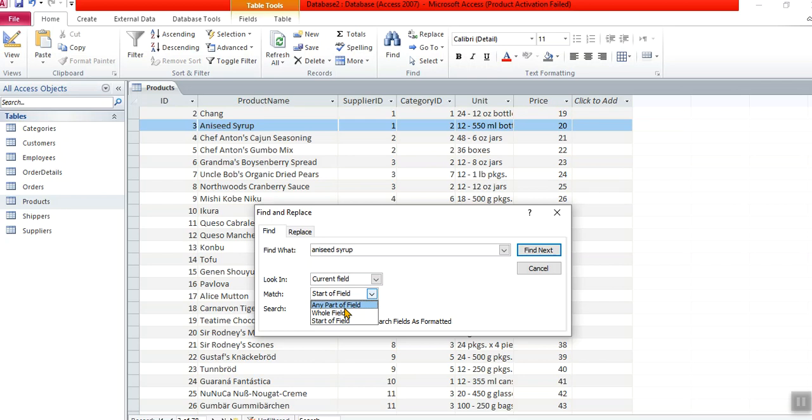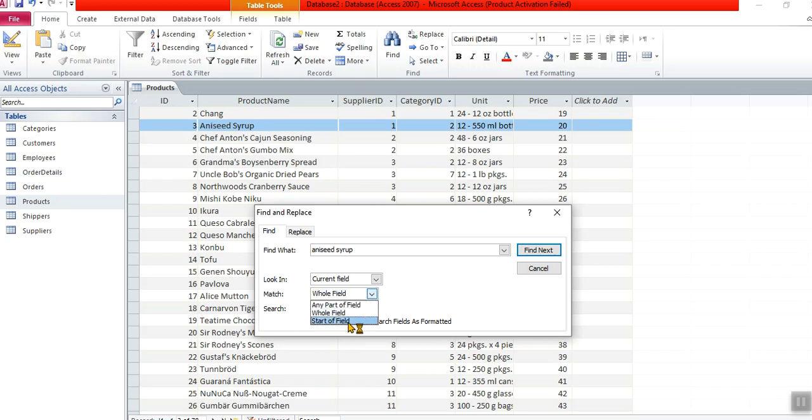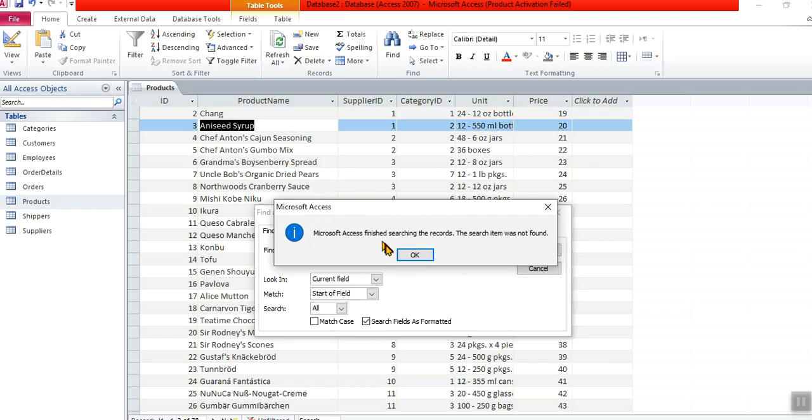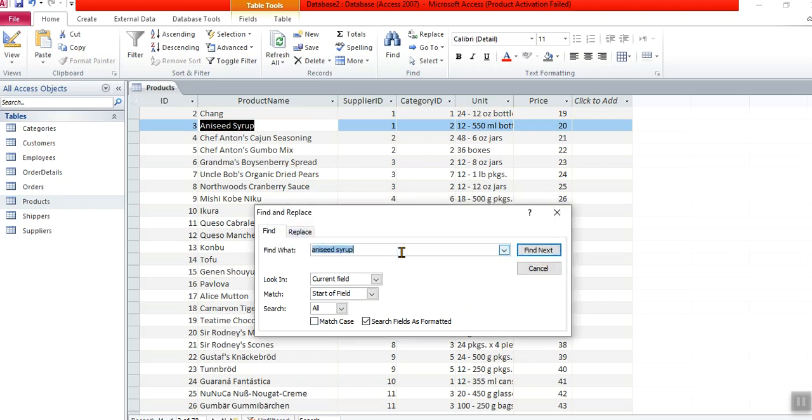So I want start of field. Find next again. I've only got that one aniseed syrup. But now let's say aniseed syrup part of the field. Let's see what I get. Current field means in the column where I'm now, and find next. So I've got nothing else to do with aniseed.